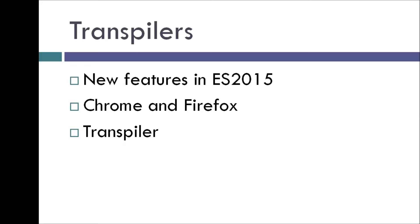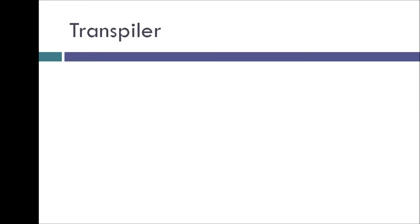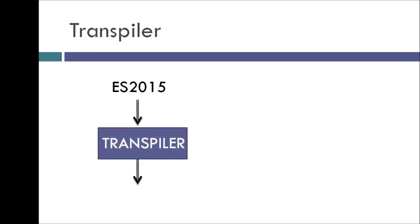A transpiler takes the ES2015 source code that we write and generates the ES5 code that runs in every browser.